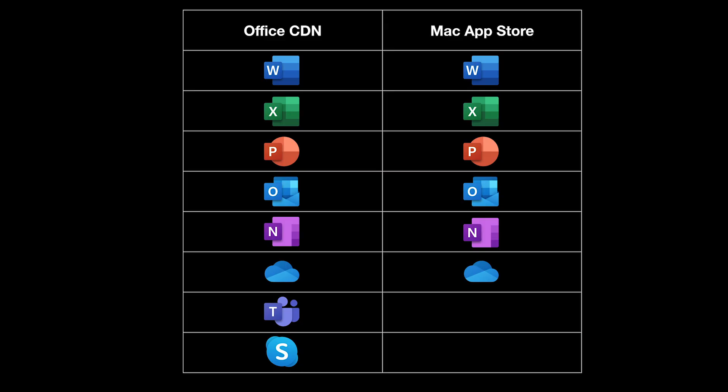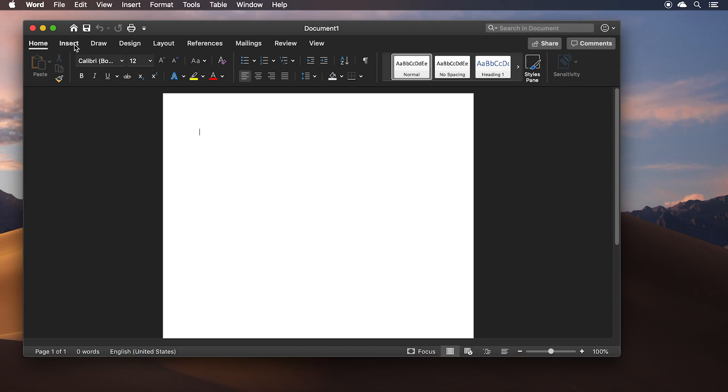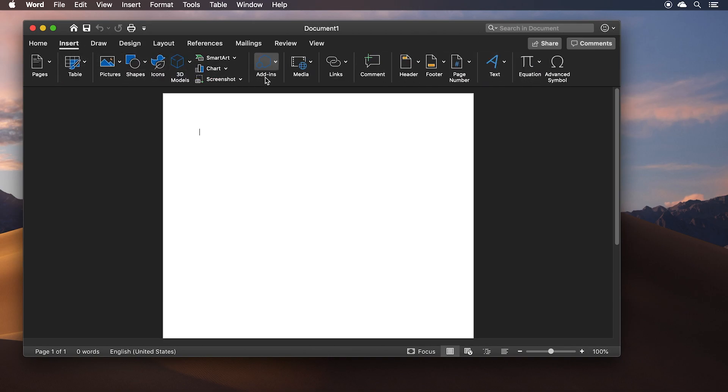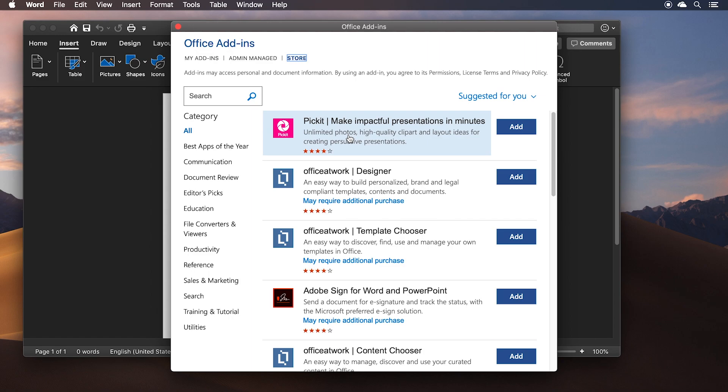Most, but not all, of the Office apps are available through the Mac App Store. Notably, Teams and Skype for Business are only available for download directly from Microsoft's CDN. Maybe surprisingly, there are very few differences between the Mac App Store version of Office and the Office you get from the CDN. For Word, Excel, PowerPoint, and Outlook, the only visual difference is what happens when you click the Get Add-ins button. For Mac App Store builds, you see a browser window pop up. For CDN builds, you get an in-app experience.